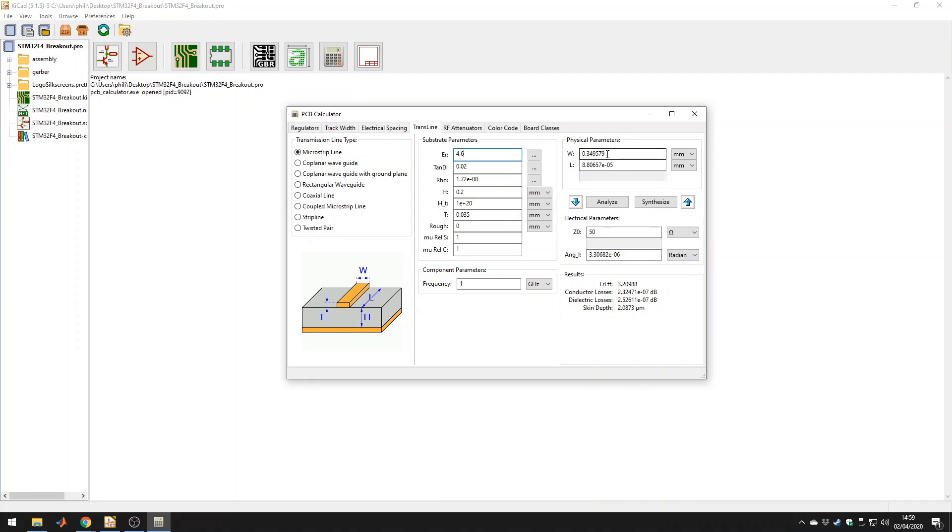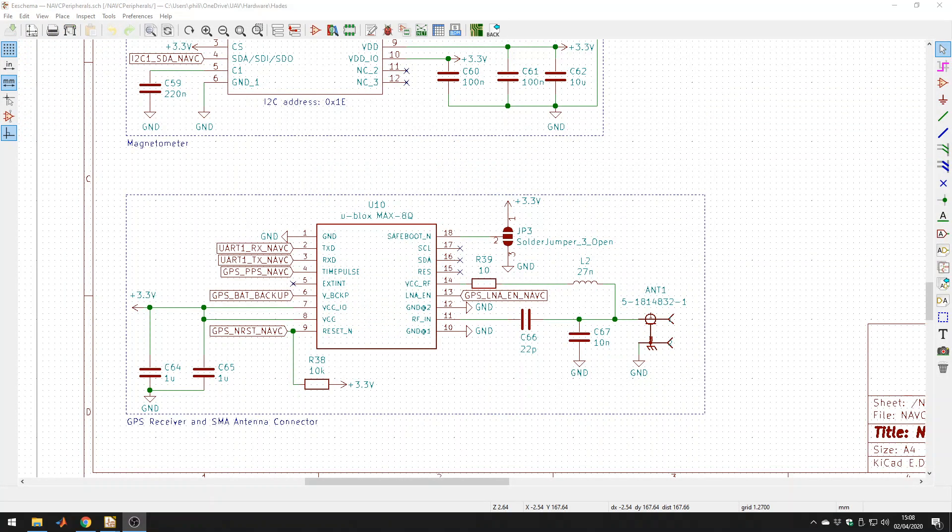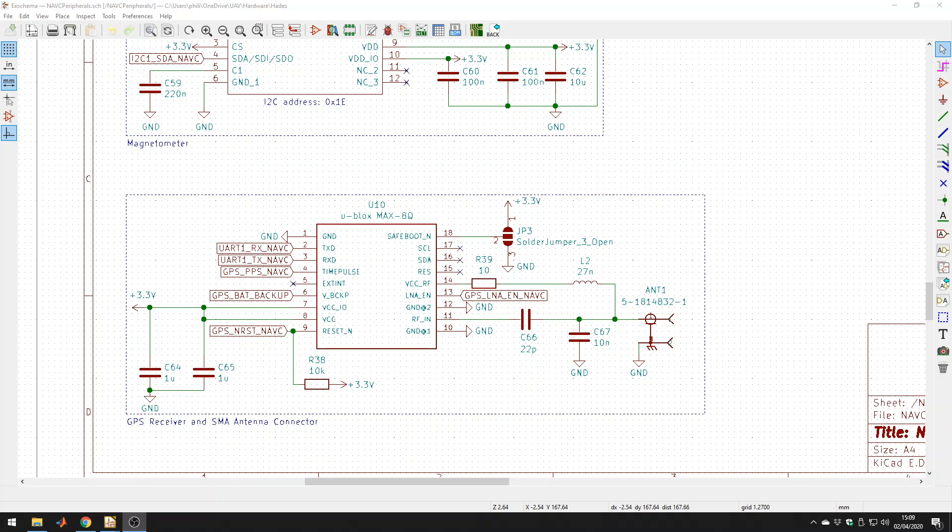So now that we've got the width of our traces, and we know how to use these calculators, let's move on to actually laying out one of these traces in KiCad. Okay, so now we're in KiCad, and I've opened up one of my projects, which is HADES, an open source flight control system for UAVs, and I'll put a link to the source code in the description. But this is quite a good example, because here I'm using a U-Blox GPS receiver, which requires a 50-ohm matched antenna input with an SMA connector I've used here. So we have this matching and bias T-network here, and all the traces going from this GPS receiver to the SMA connector need to be matched to 50 ohms.